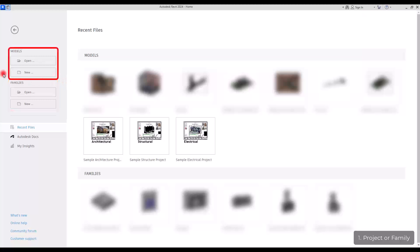And on the other hand, we have the models or projects. In this part, we can create, design or actually model the buildings, the house, the project that we want. We can add walls, floors, we can add dimension and detail as much as we want.